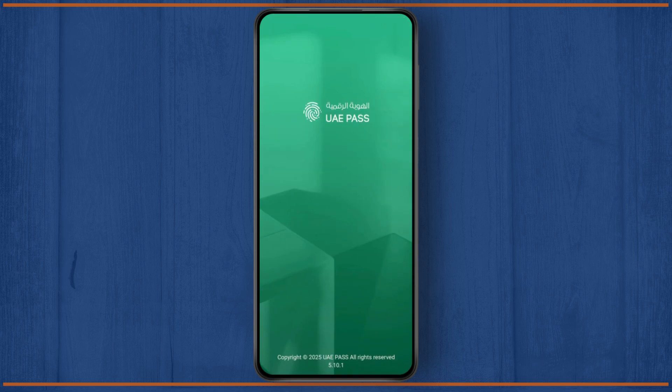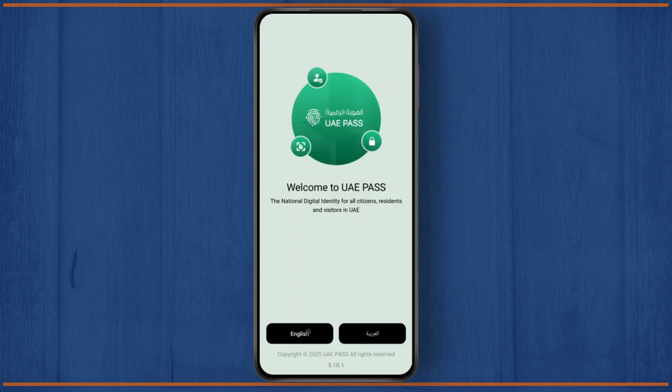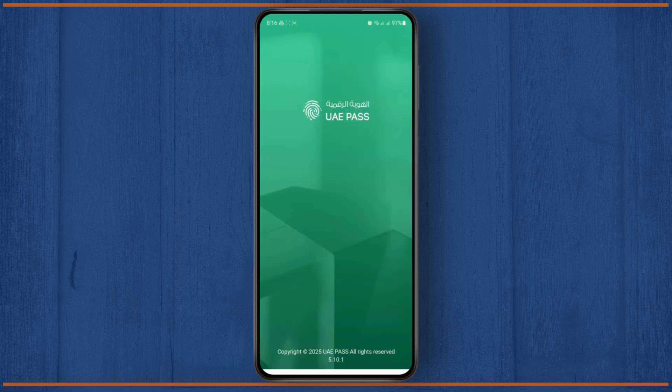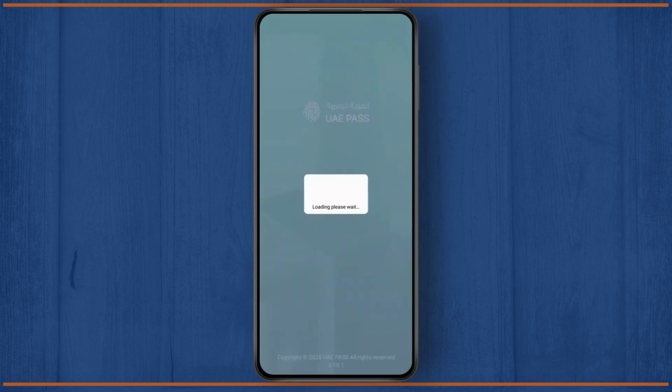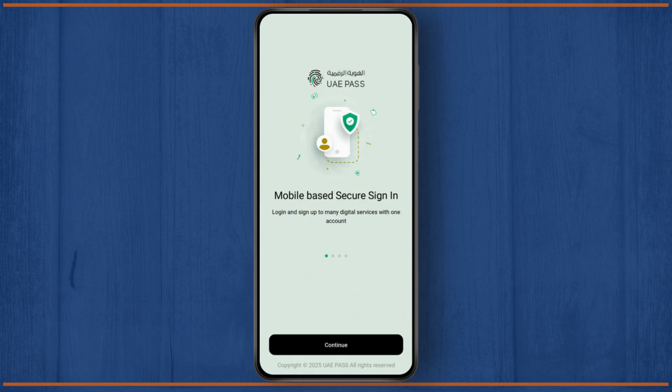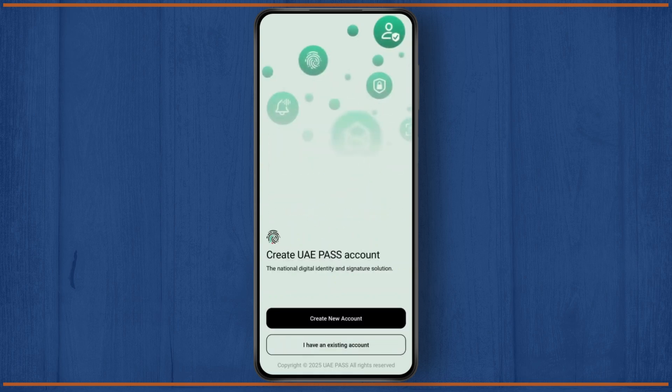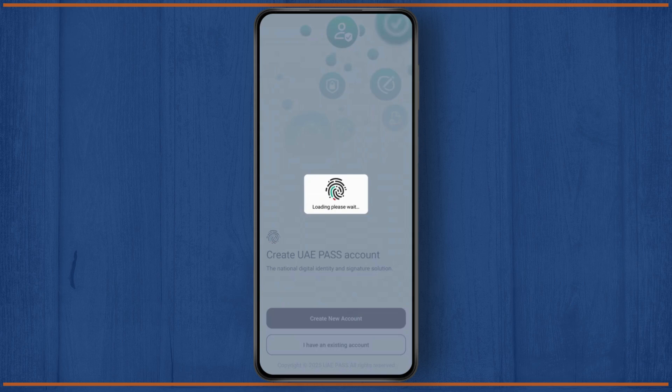So if you are trying to log out or sign out of your UAE Pass app on your phone but you're unable to do so, here is how you can do it. The first thing you need to know is that once you sign in to your account on UAE Pass, there is no option to directly log out of your account.